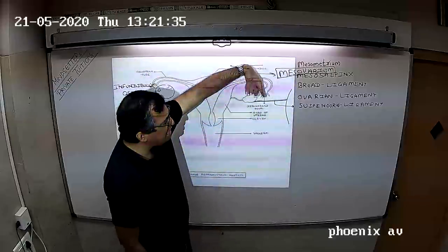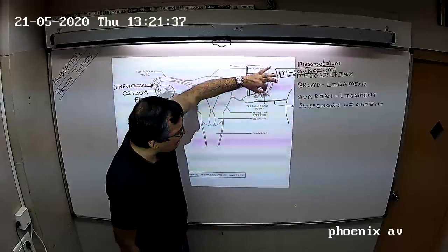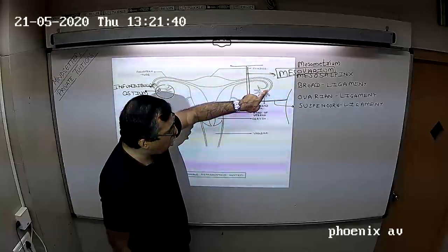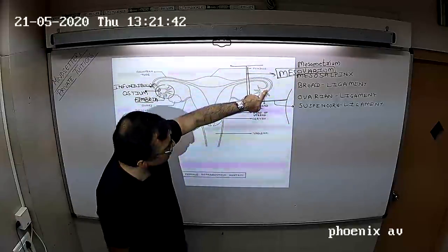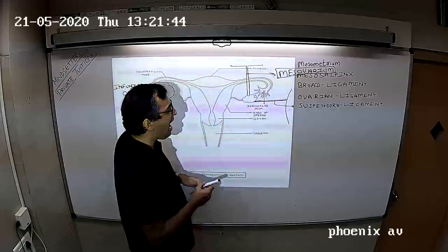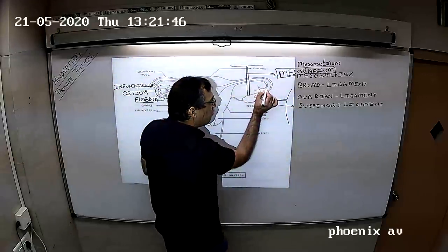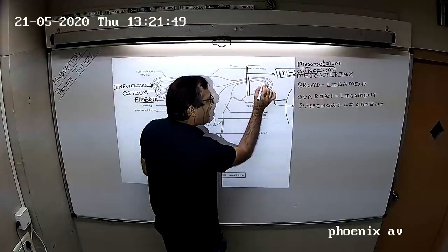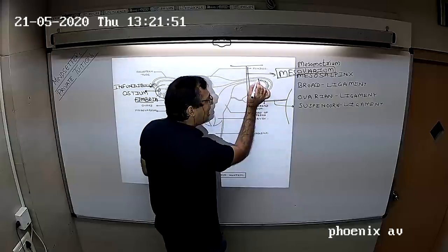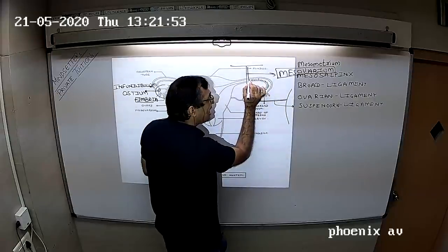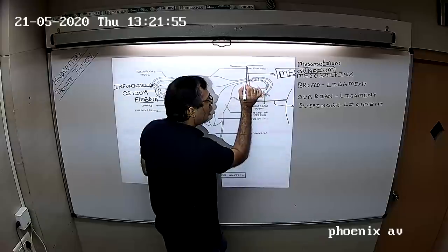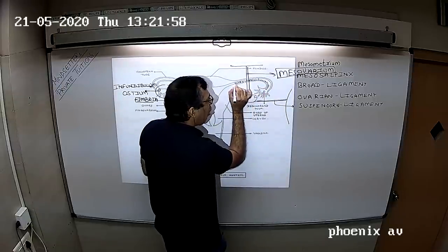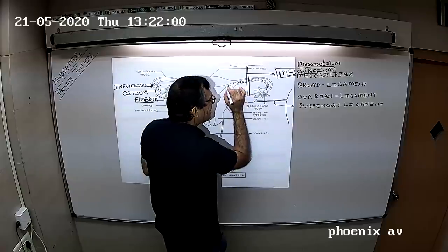Once the fallopian tube sucks the egg, it passes into the ostium. From the ostium, the egg will start moving with the help of delicate hair-like cells called as ciliary cells. These ciliary cells, with their forward and backward movement, start pushing the egg all the way from the fallopian tube into the uterus.